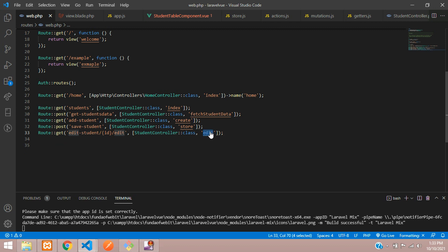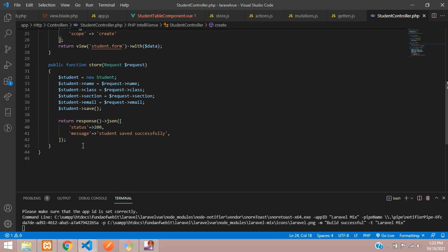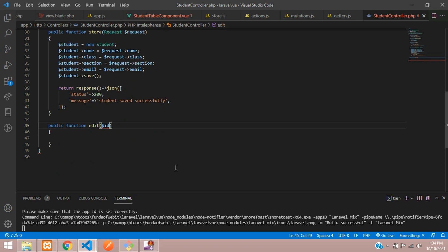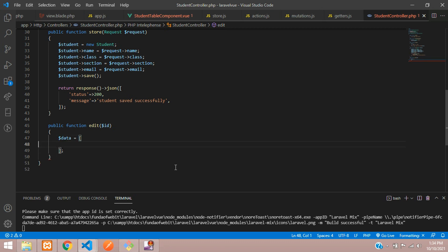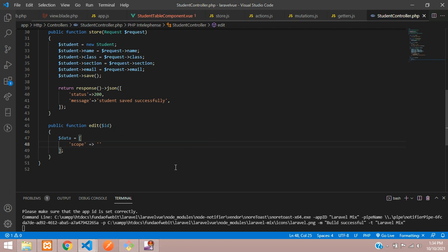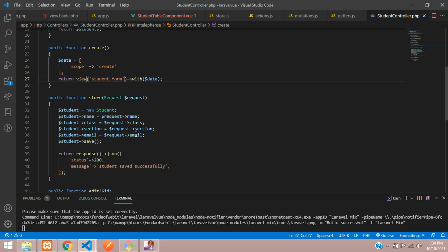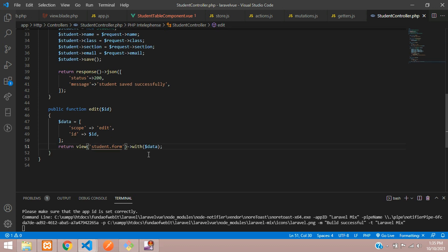Let's go to the StudentController and create a public function named edit. First get the dollar ID, then create a variable called data in array format where we set the scope to edit and pass the dollar ID. Then return the view for student form, passing that data array.